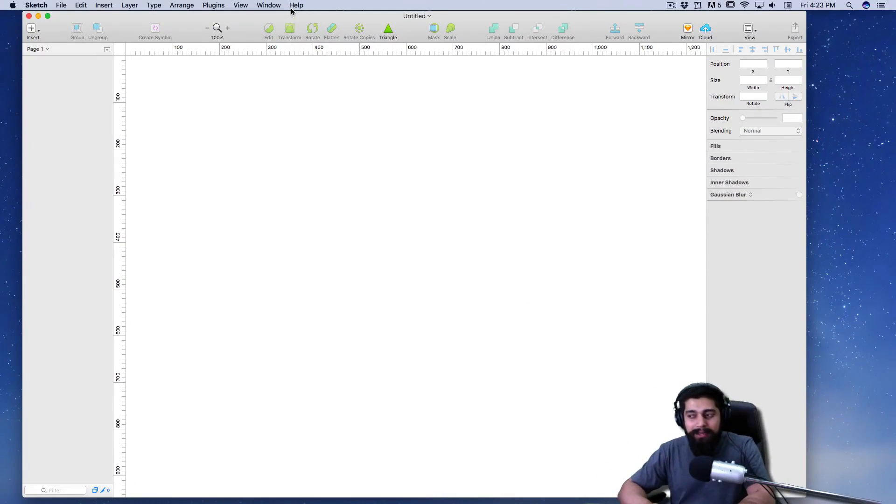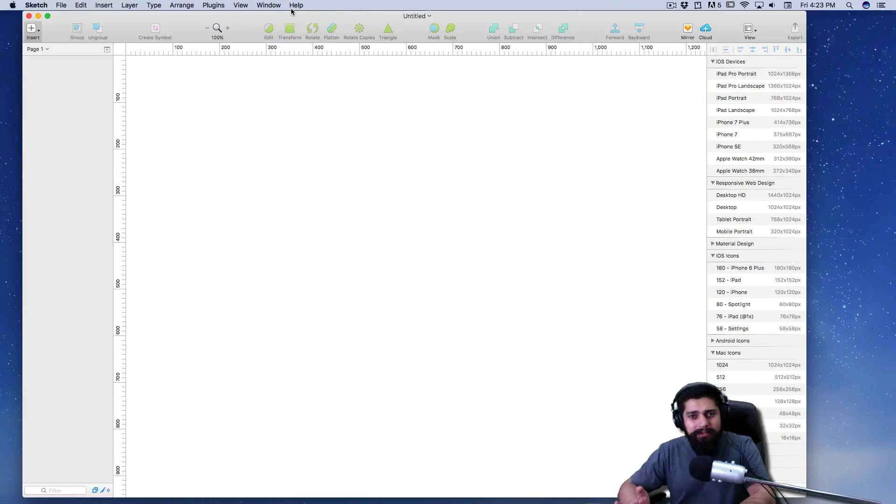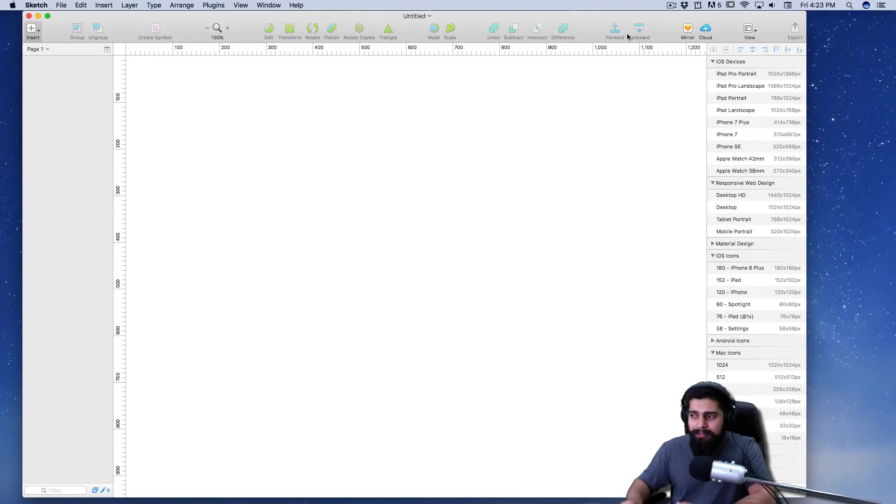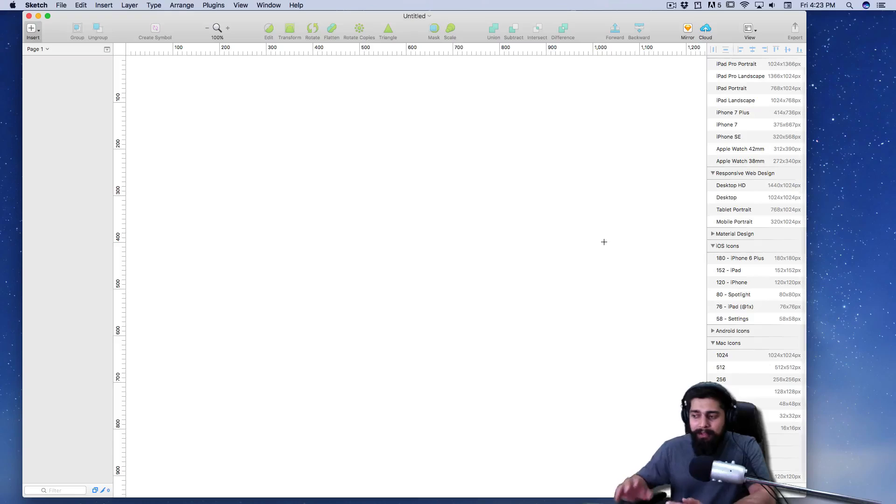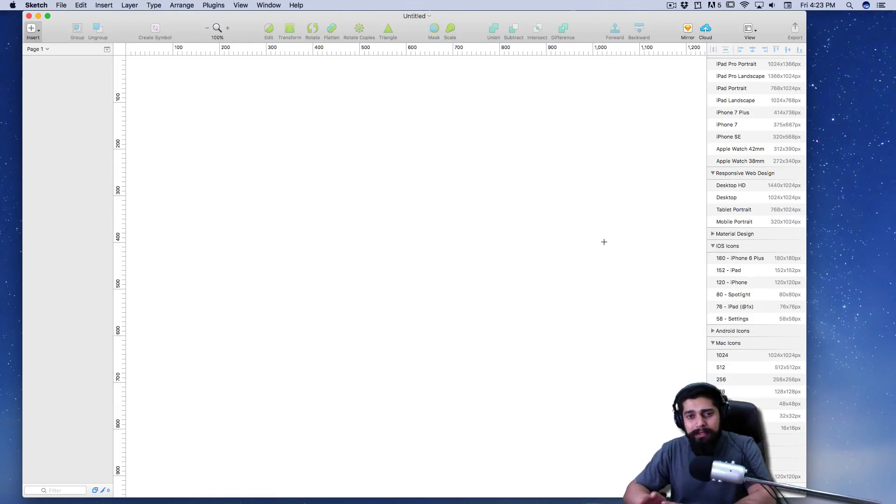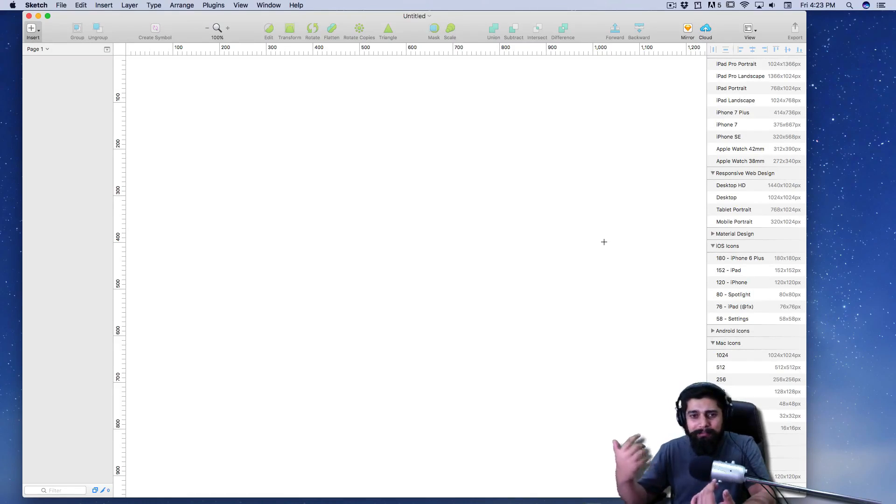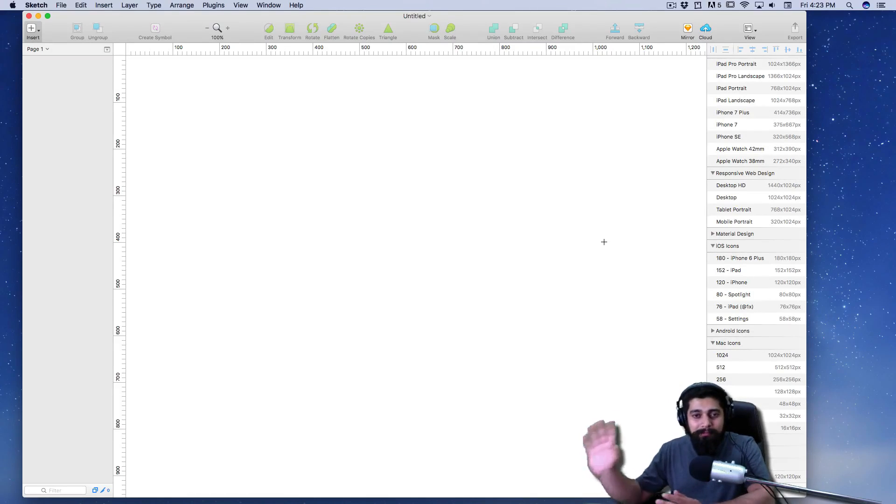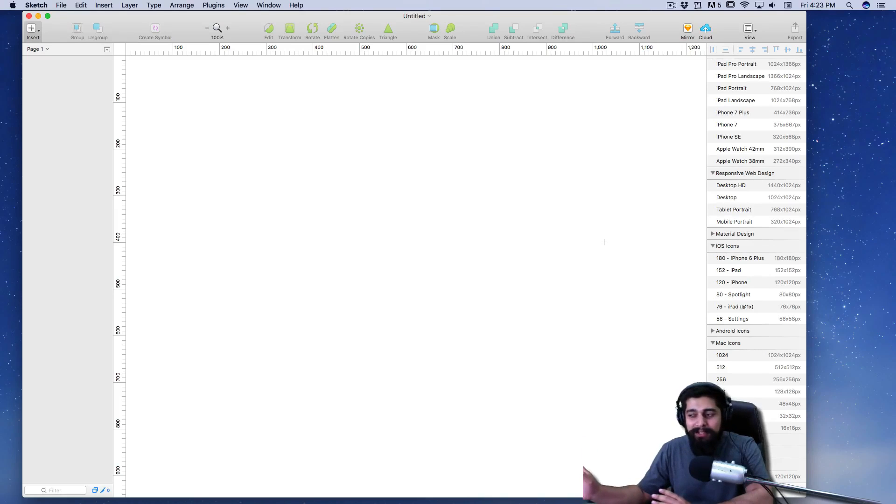One thing I like: I can press A for artboard. They like to call their canvas the artboard. I can see on the right-hand side I've got iPad Pros, iPhone, iPad 7s, iPhone 7s, and the desktops and everything. Basically, right from the start it's telling you that hey, I'm not meant for image editing.